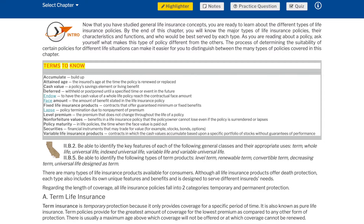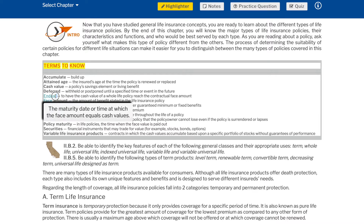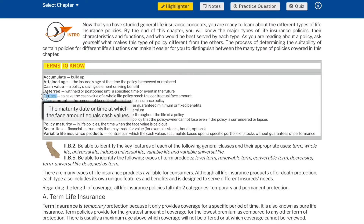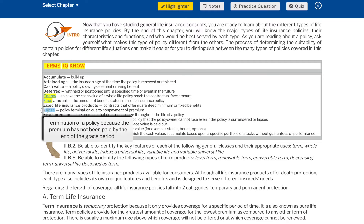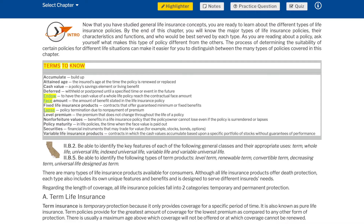Terms to know: Accumulate — build up. Attained age — the insured's age at the time the policy is renewed or replaced. Cash value — a policy's savings element or living benefit. Deferred — withheld or postponed until a specified time or event in the future. Endow — to have the cash value of a whole life policy reach the contractual face amount. Face amount — the amount of benefits stated in the life insurance policy. Fixed life insurance products — contracts that offer guaranteed minimum or fixed benefits. Lapse — policy termination due to non-payment of premium.